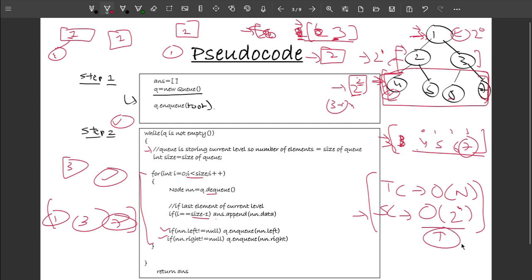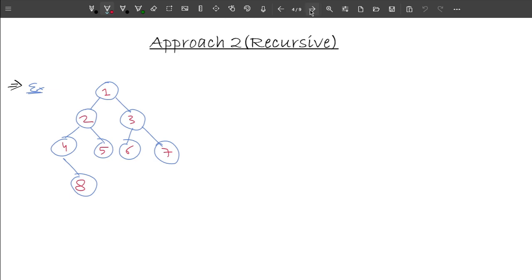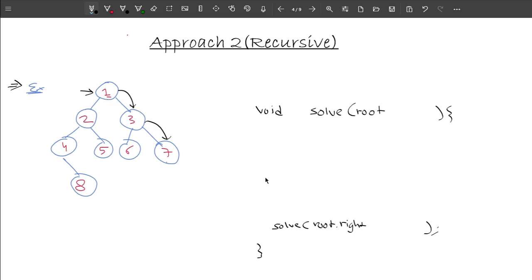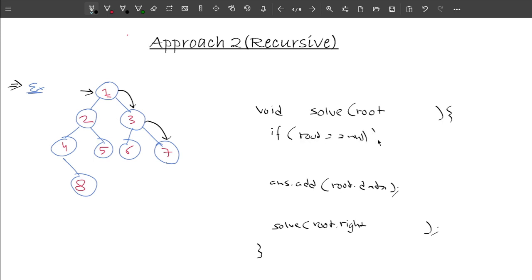The next approach optimizes the space complexity using recursion. The idea is simple: start from the root and keep moving in the right direction by calling the function recursively for root.right. Along with this, we add the current node's data to the answer. The base case is: if root equals null, return.